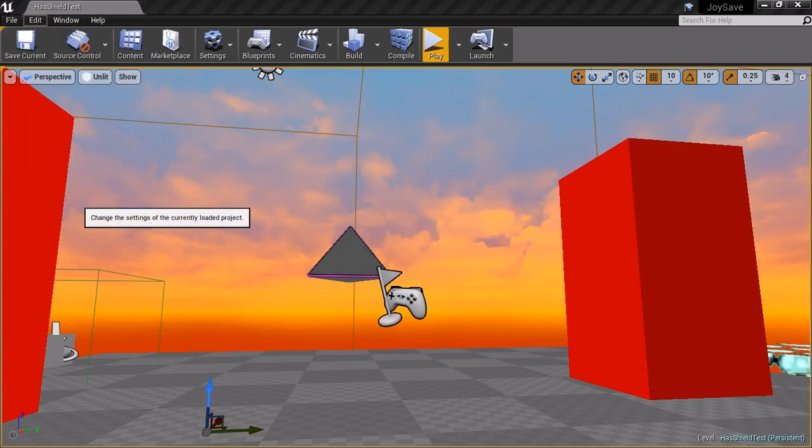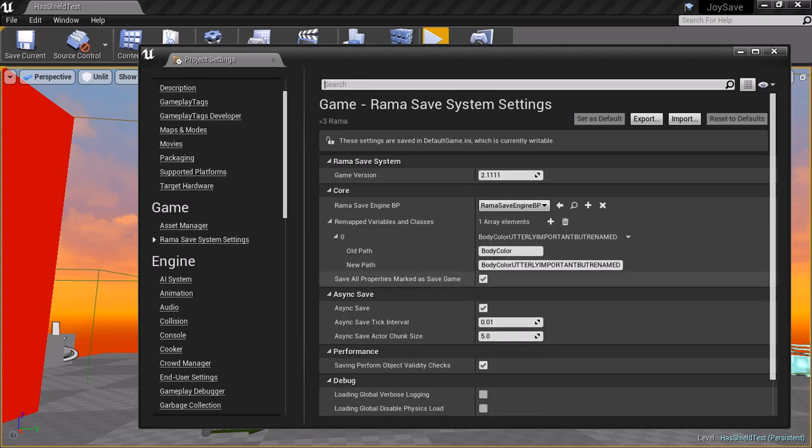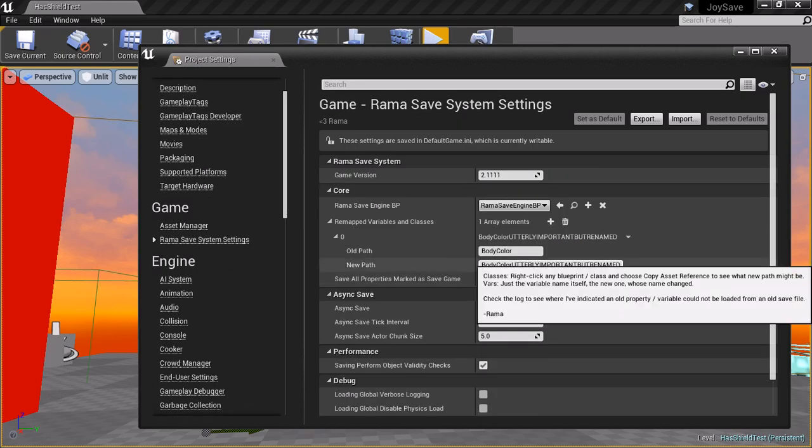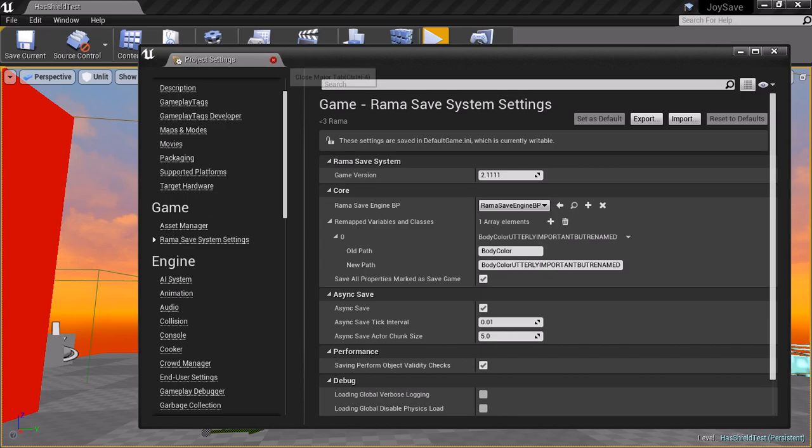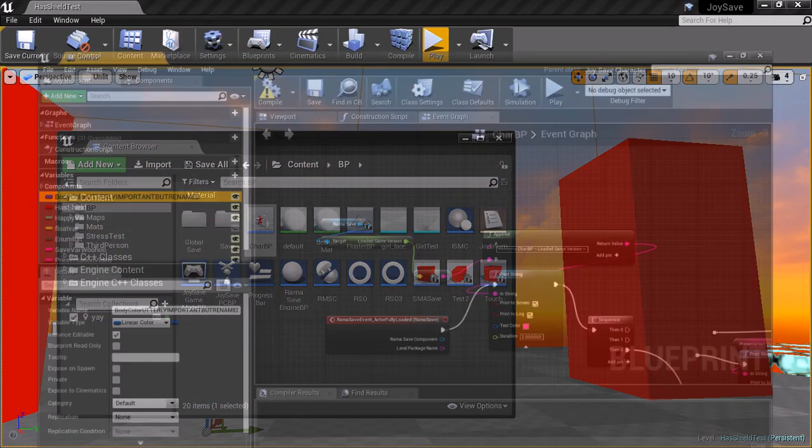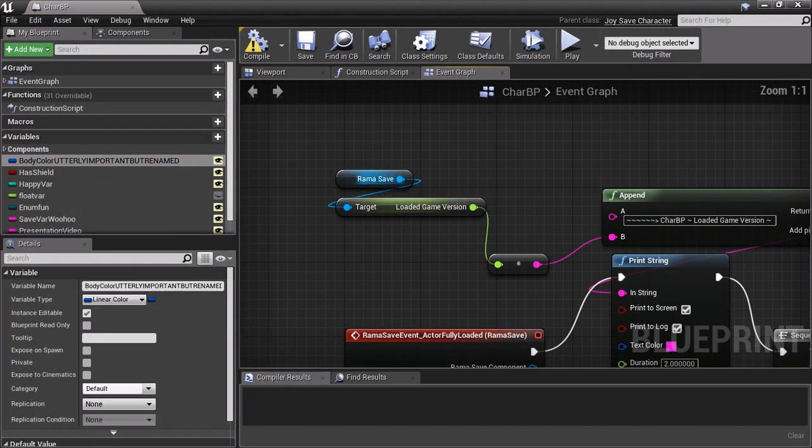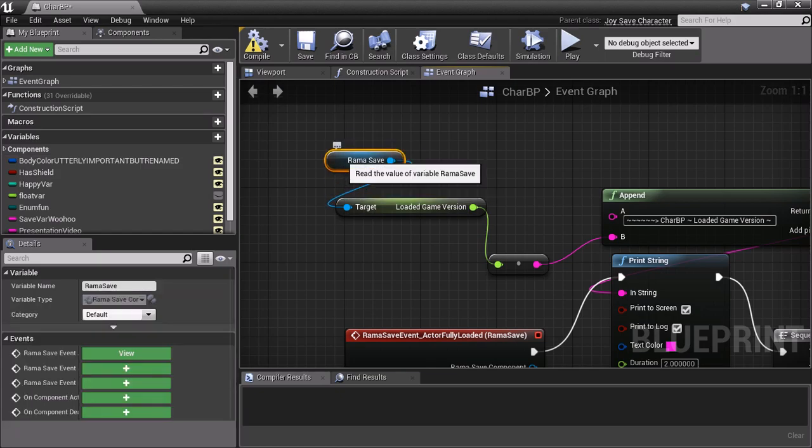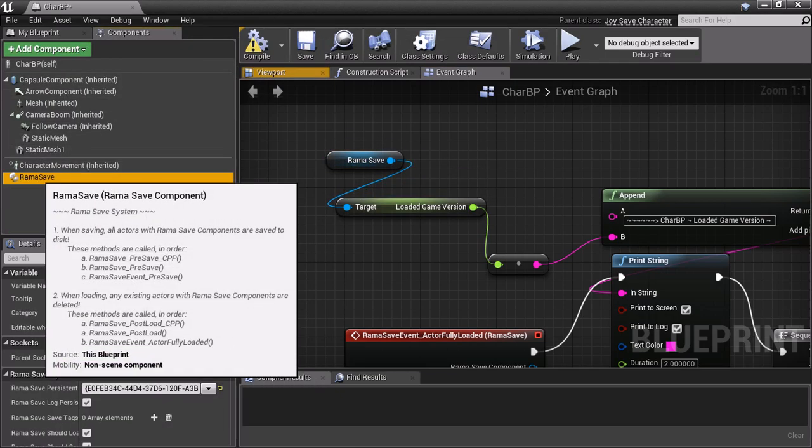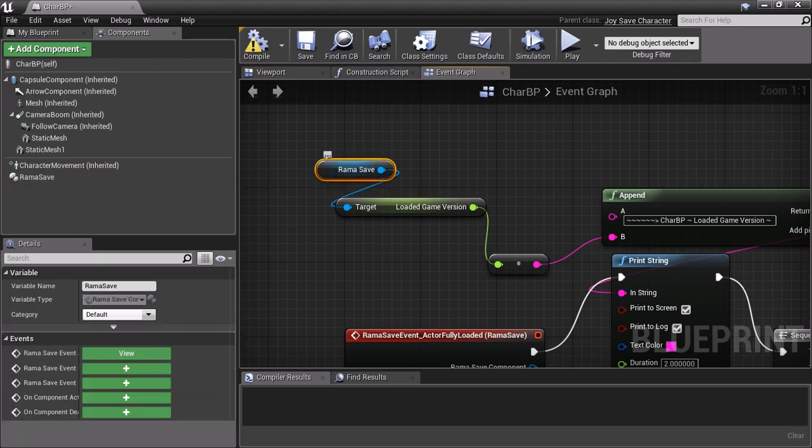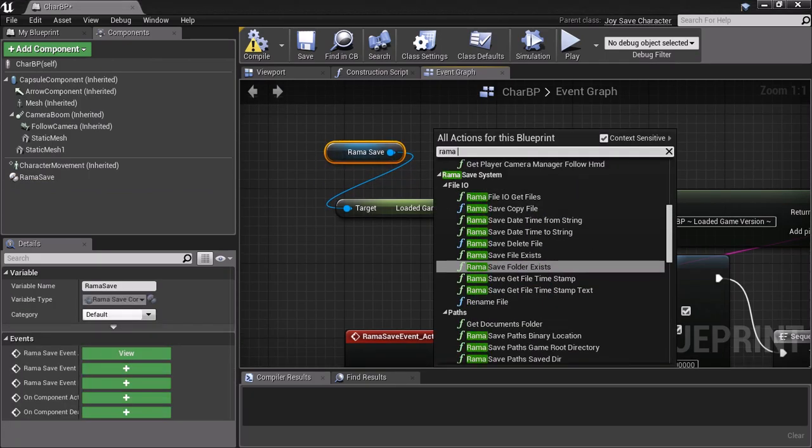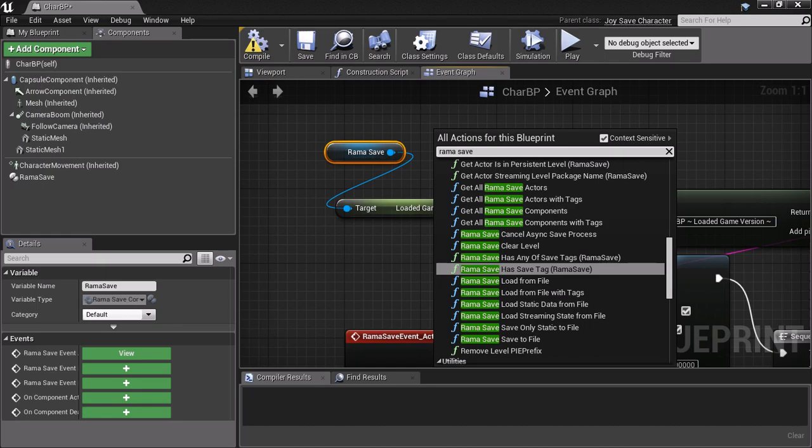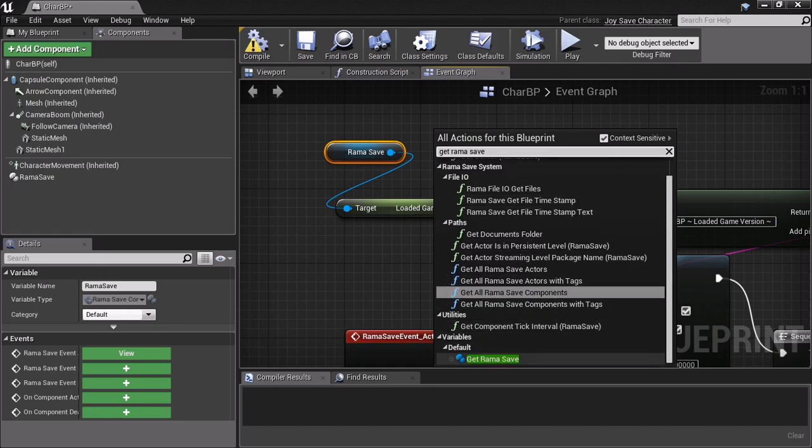So that is the new set of features for helping with versioning issues and variable renamings. And now, with the game version... Oh, last thing. To see how you get the game version. The getting the game version is right here. RamaSave is the name of this component. Under components. The RamaSave component. Right? So I'm getting the component within the actor class. I'll just show it, just in case. So here's, get RamaSave. Right? You do that.